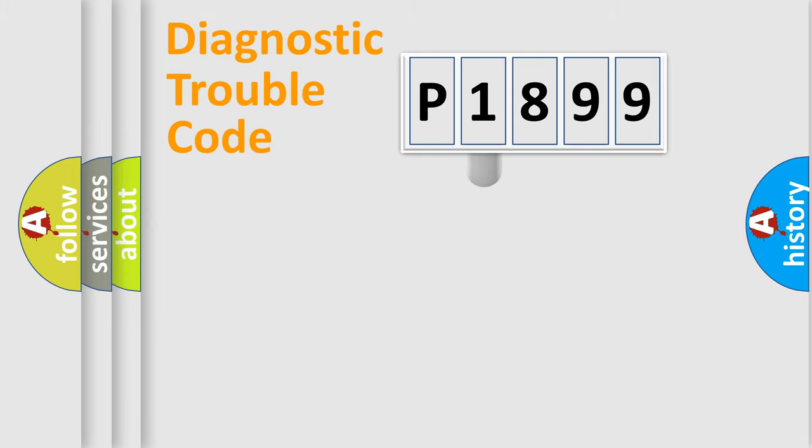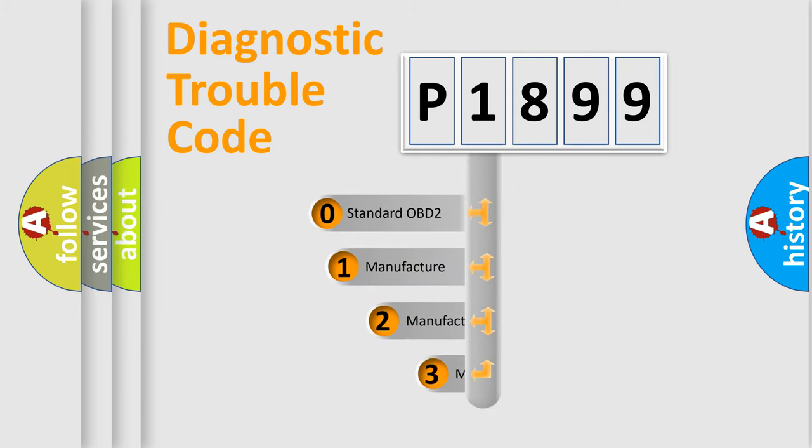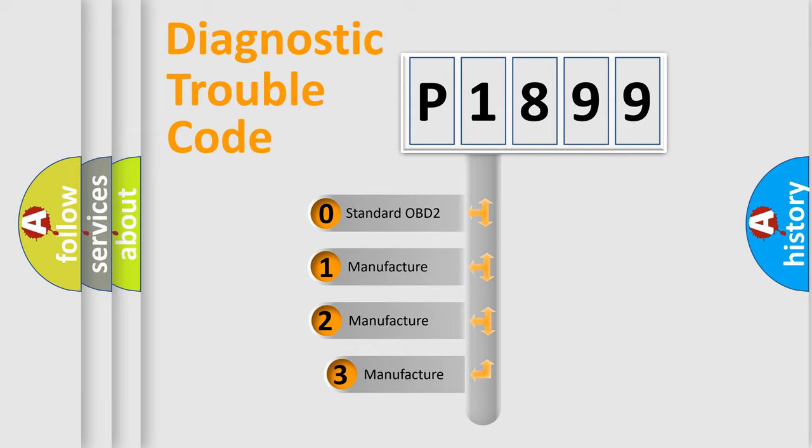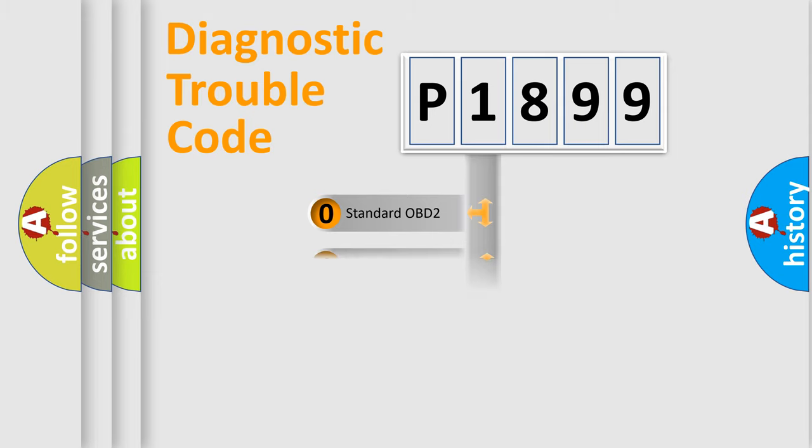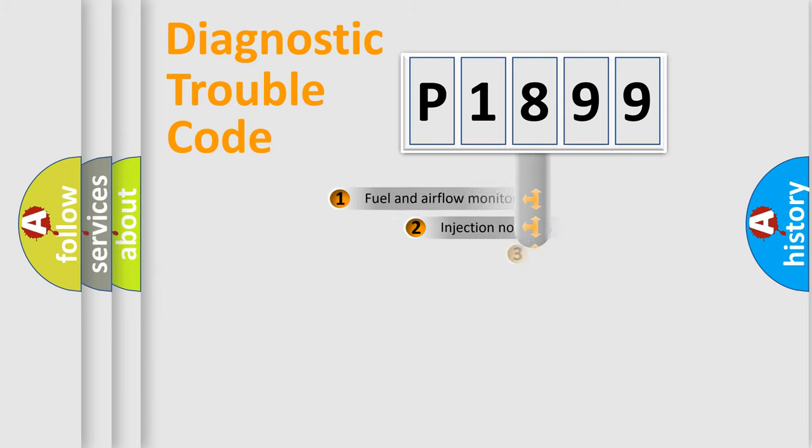This distribution is defined in the first character code. If the second character is expressed as zero, it is a standardized error. In the case of numbers 1, 2, or 3, it is a more specific expression of the car-specific error.